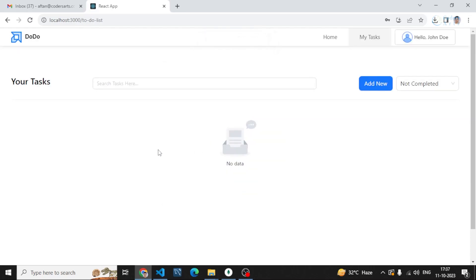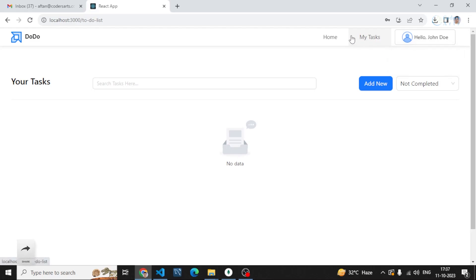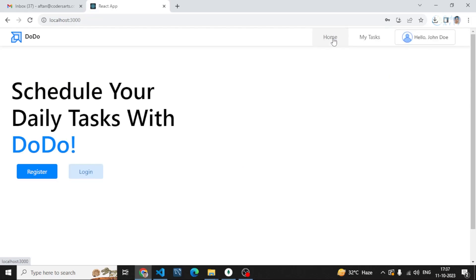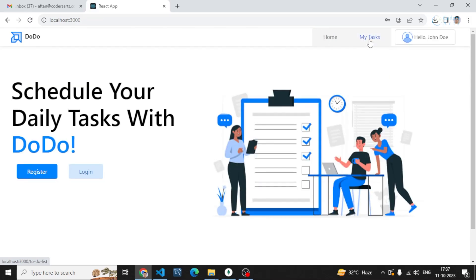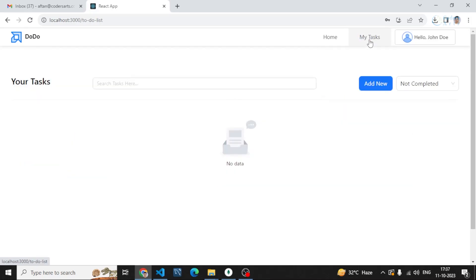You can see I'm logged in and I'm getting this at the right side. Now the option at the top heading is changed. I have the My Tasks page and the Home page. In My Tasks, all of your tasks will be available here.